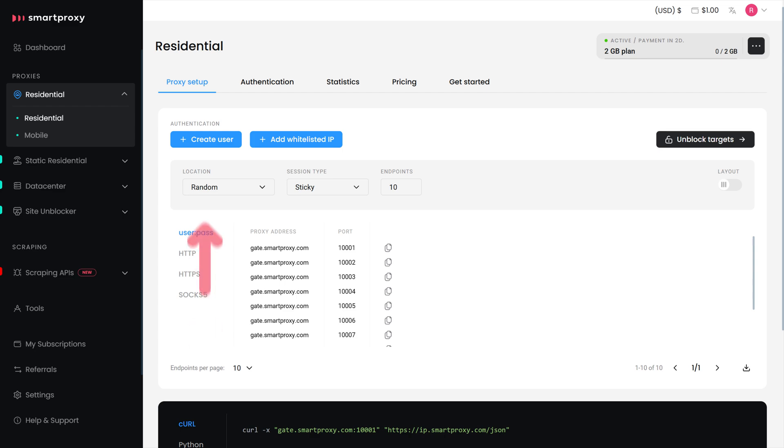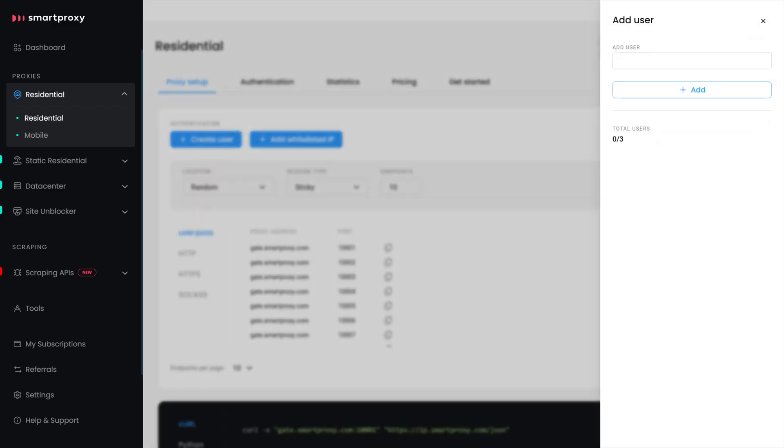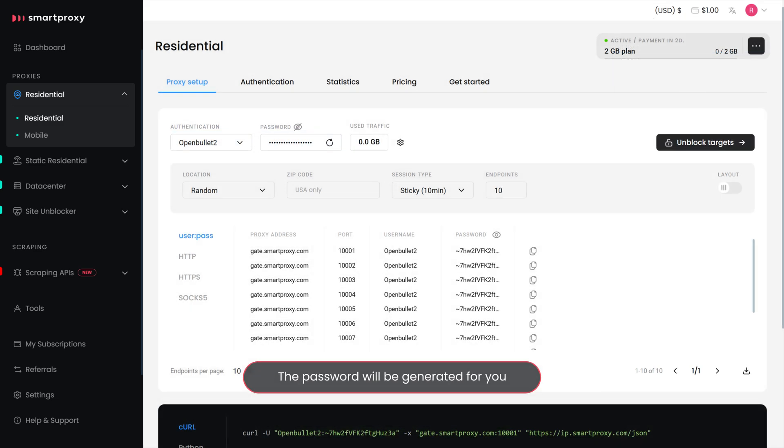In the Proxy Setup tab, click on Create User. Type in the username of your choice and hit Add. The password will be generated for you.